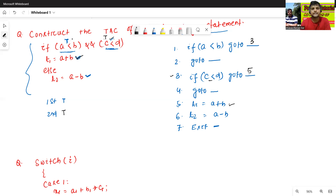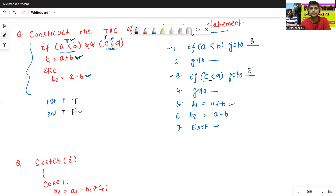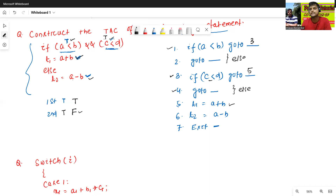Now, if the first condition is true and the second condition is false, it will execute the else part — t2 equals to a minus b. If the second condition is false, it will go to line number 4, which is for the else. Line number 2 is also for the else statement. So t2 equals to a minus b is at line number 3 in that path.